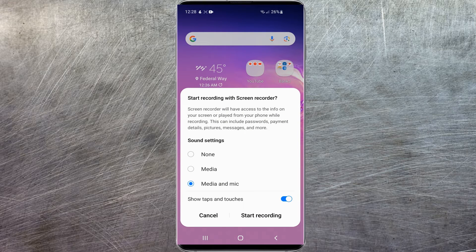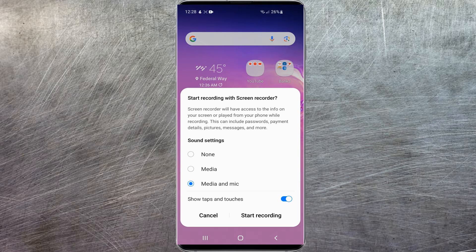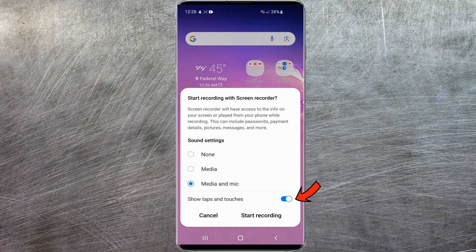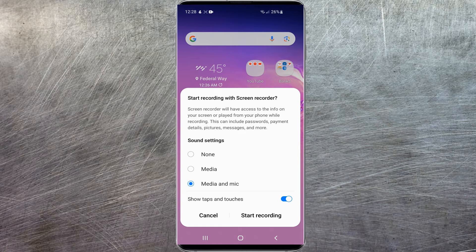Just launch that and as you can see, we're met with some sound setting options. You can either select none for no audio recording, or just have the media without the microphone, or the media with the microphone if you'd like to speak like I am doing now. There's also a toggle switch to enable taps and touches, which I really recommend having turned on — it allows the person watching your video to see what you're selecting.